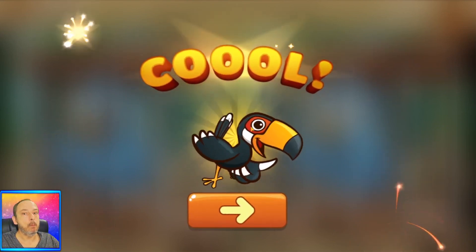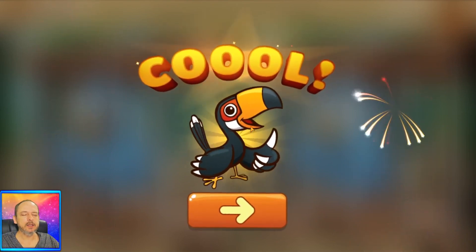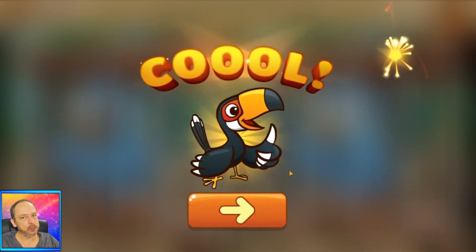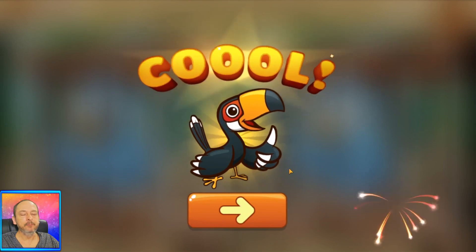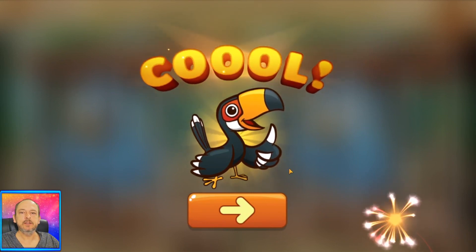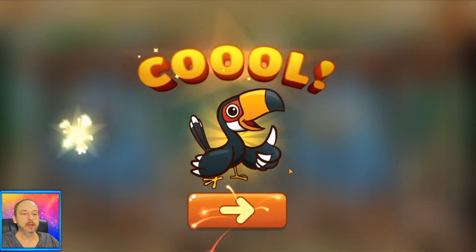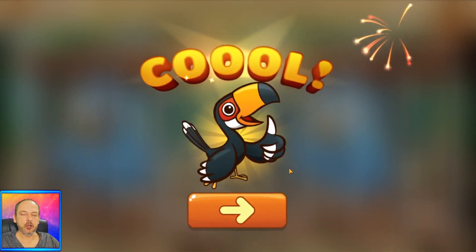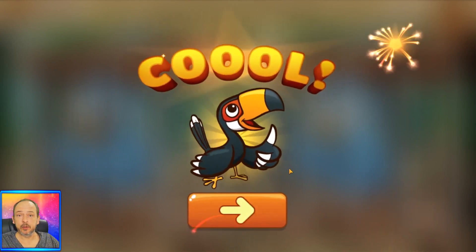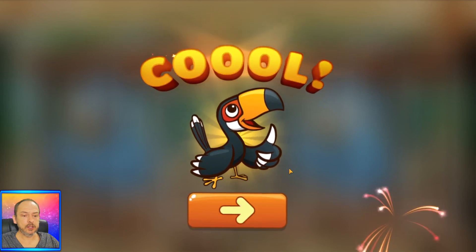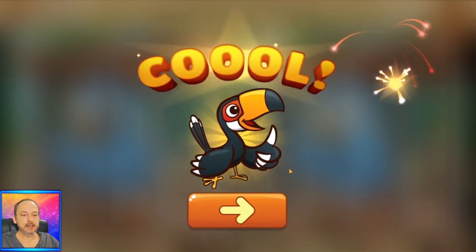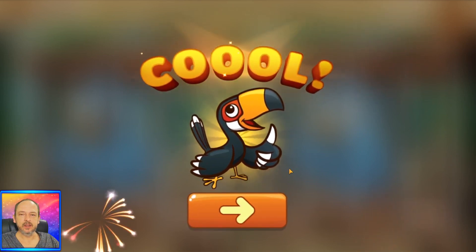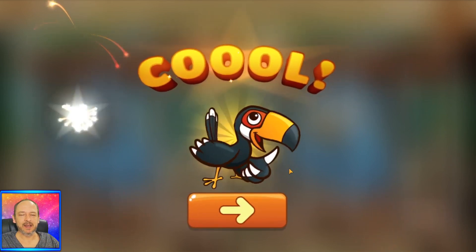Awesome job guys! If you enjoyed the spot the difference video and you'd like me to make more, please give this video a thumbs up and leave a comment. Subscribe if you're a new viewer to my channel, and I'll see you in the next video — bye guys!